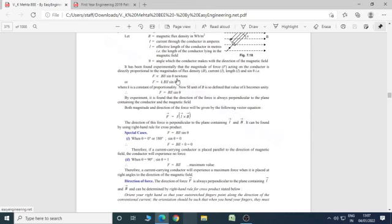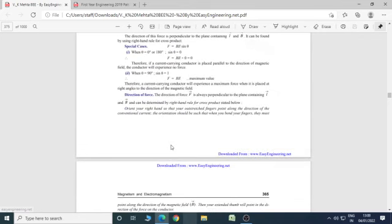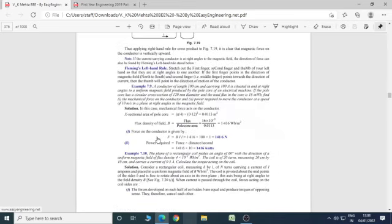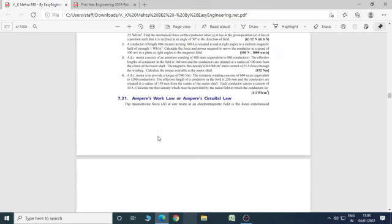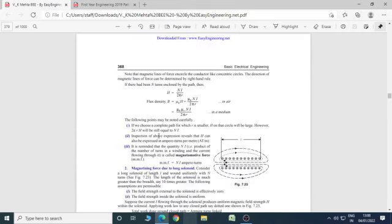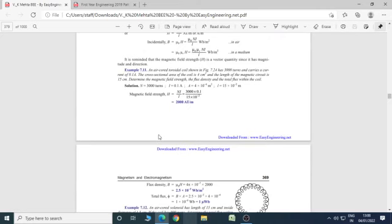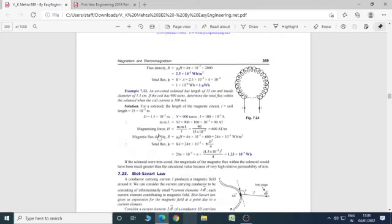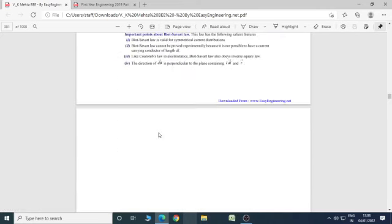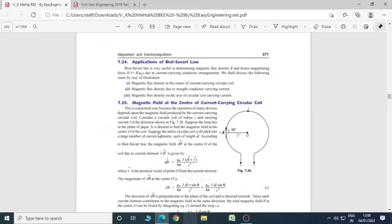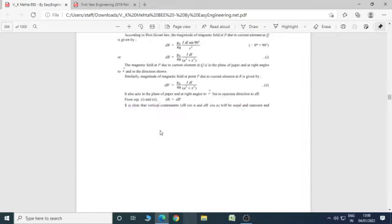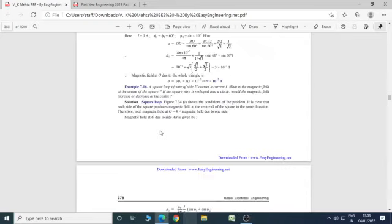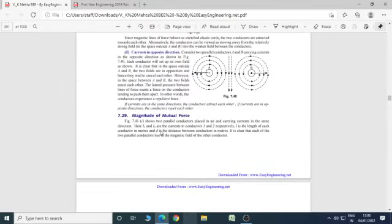F is equal to BIL sin theta, force exerted on this conductor when it is placed in magnetic field. It will be maximum when the theta is 90 degree.